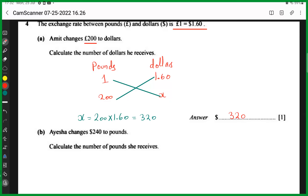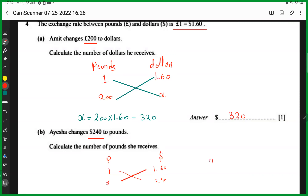For the second part, Aisha changes 240 dollars to pounds. Using the same ratio — 1 pound to 1.60 dollars — we write: 1:1.60 = x:240. Cross-multiplying: 240 = 1.60x, so x = 240 ÷ 1.6 = 150 pounds.